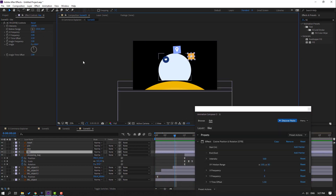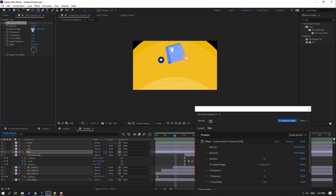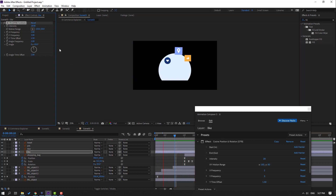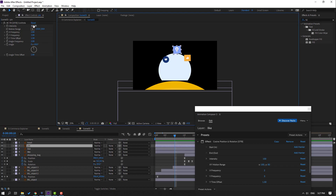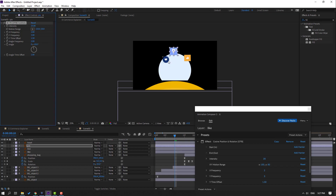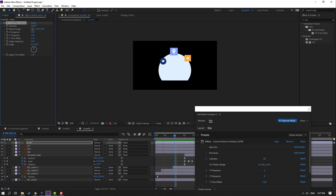Select this icon and change intensity to 20. Then change this one to 25 and this one to 30.